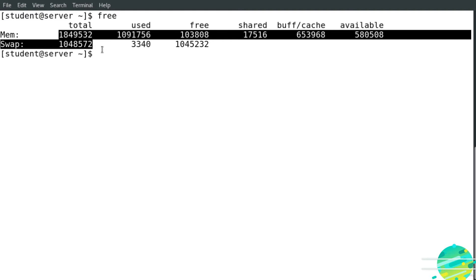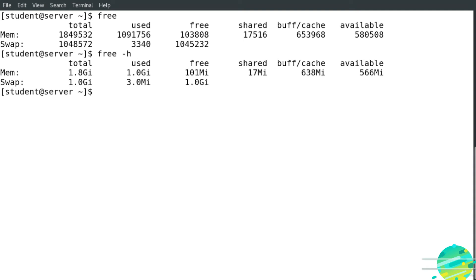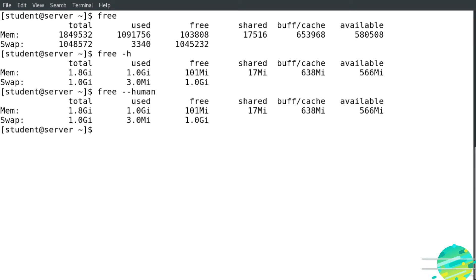If I would like to display the output in a human readable format, I'm going to use the option -h. This is a short notation. I can use the long notation --human and it shows the same output but in a human readable way.